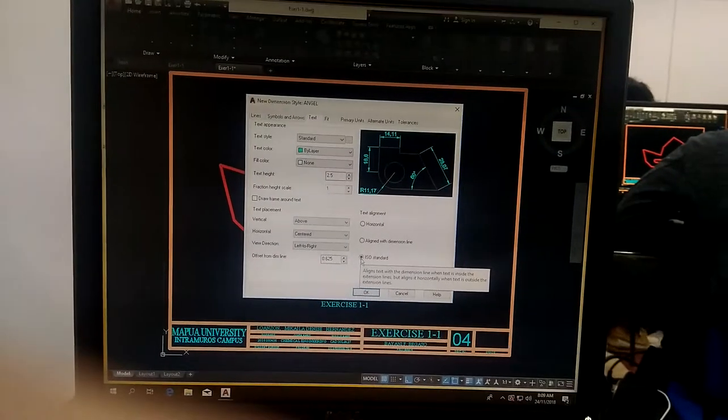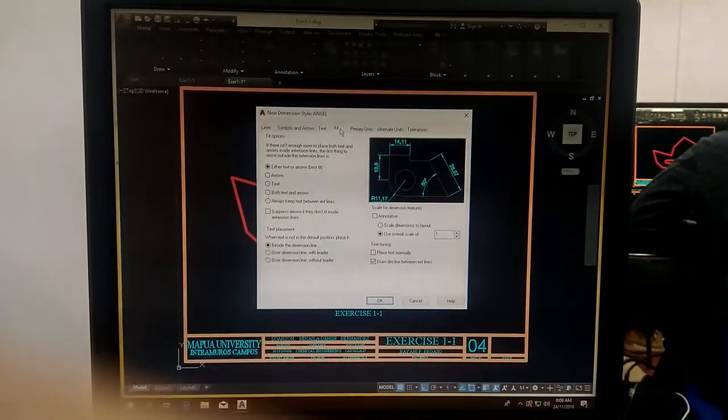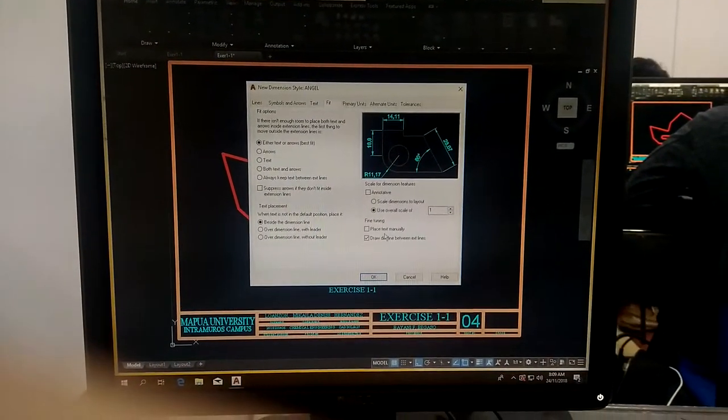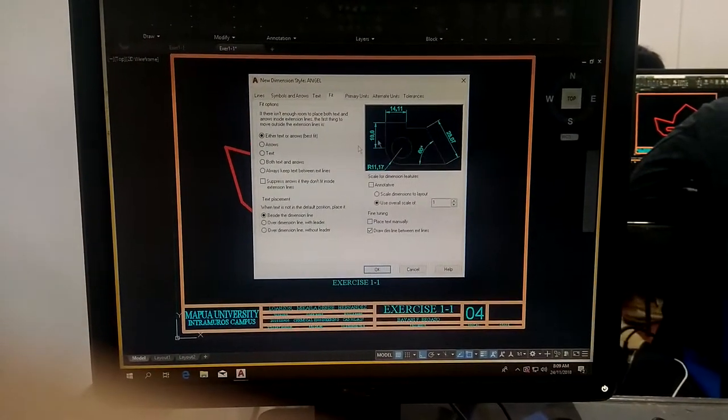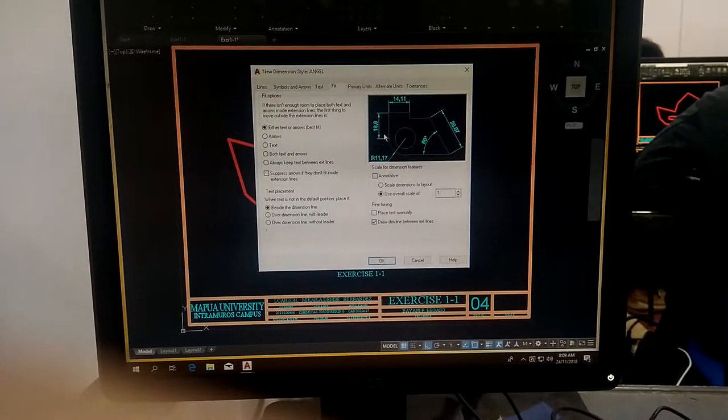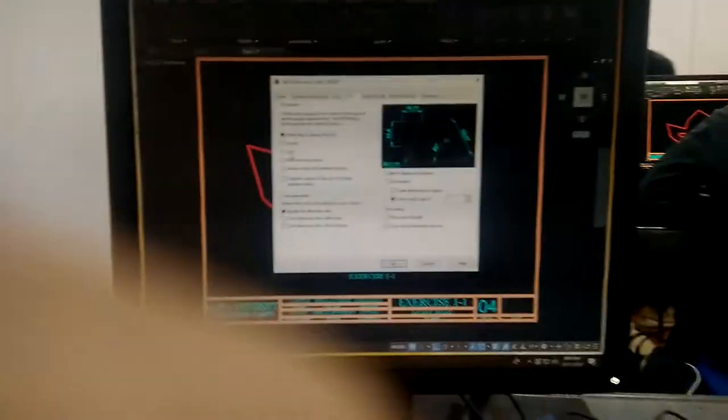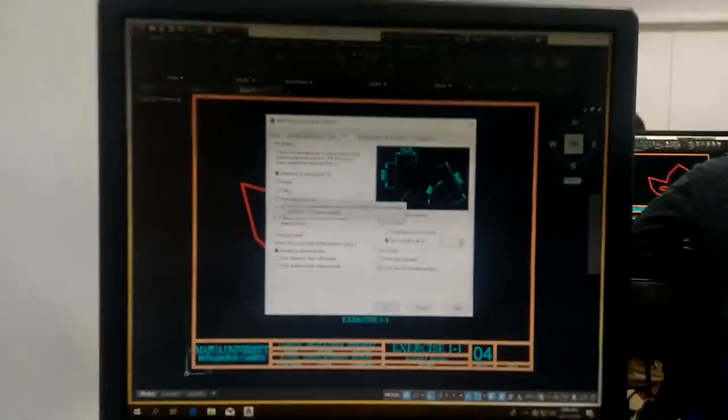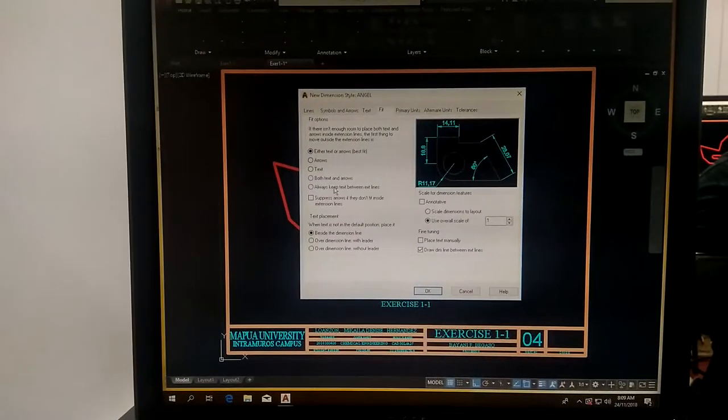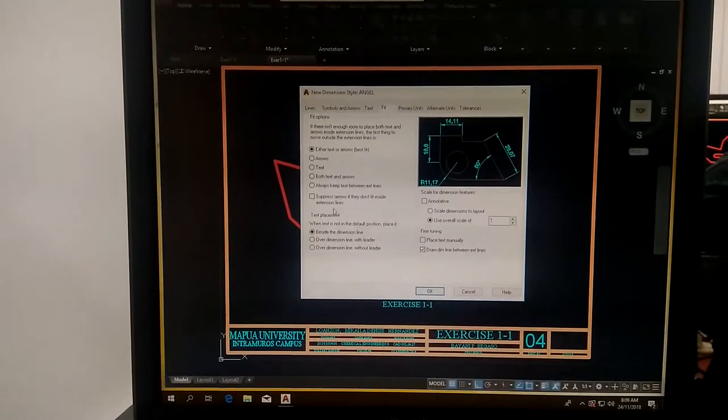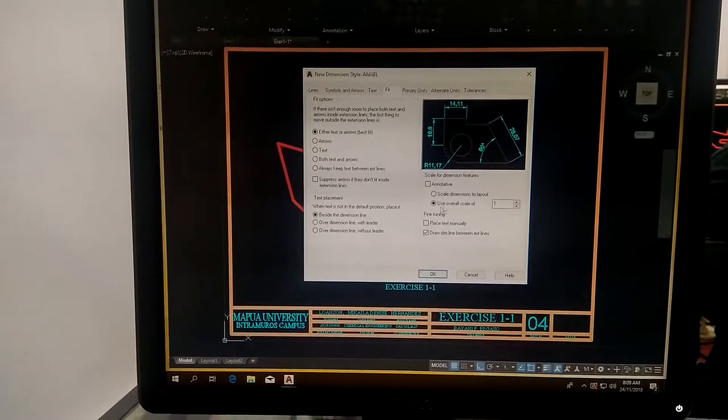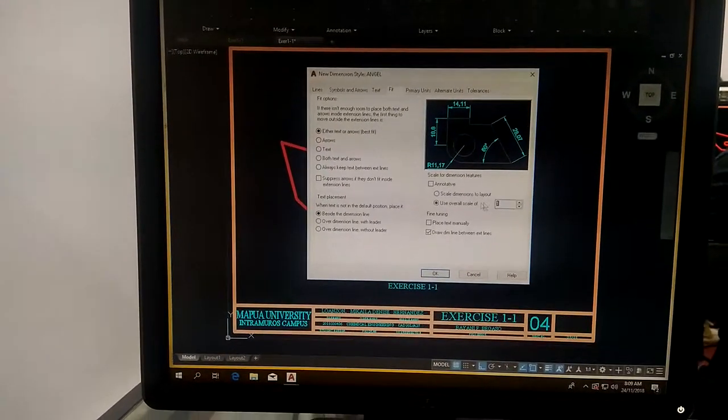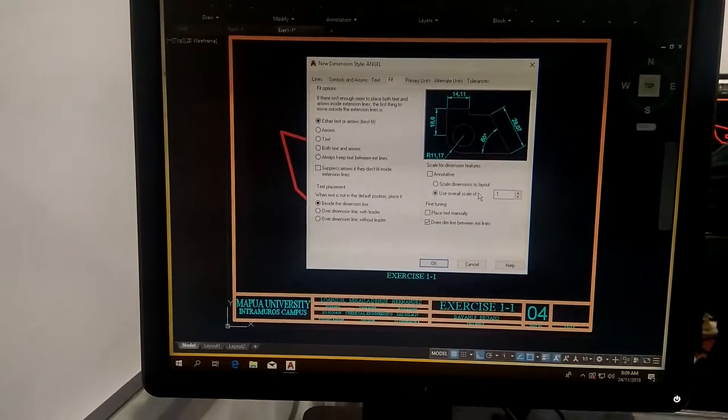Proceed to field. If you will read this one, the CAD will decide. If the area is crowded, the CAD will decide. If the text is too big, both text and arrows, siya na bahala. We will just change the overall scale into 0.1.